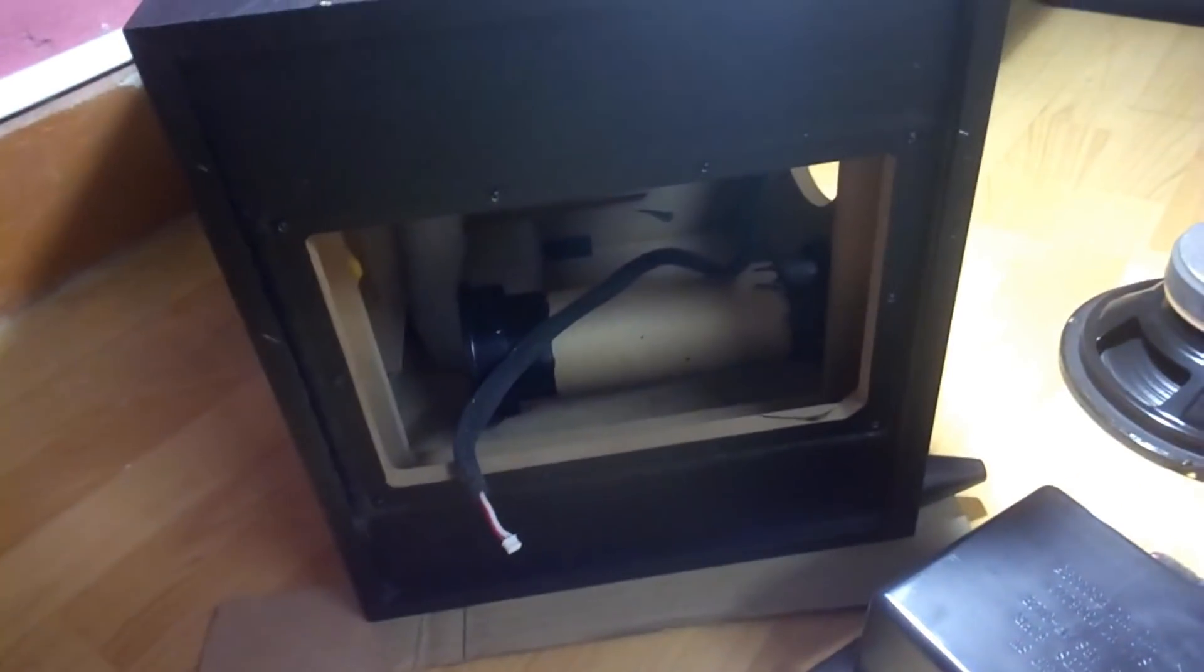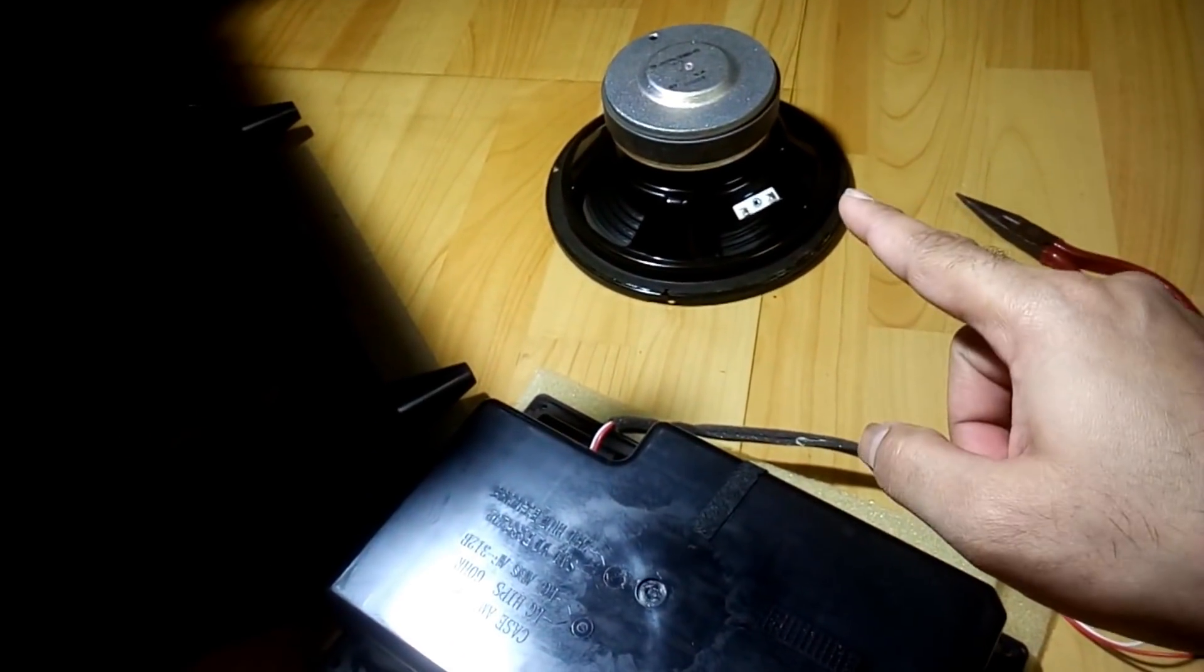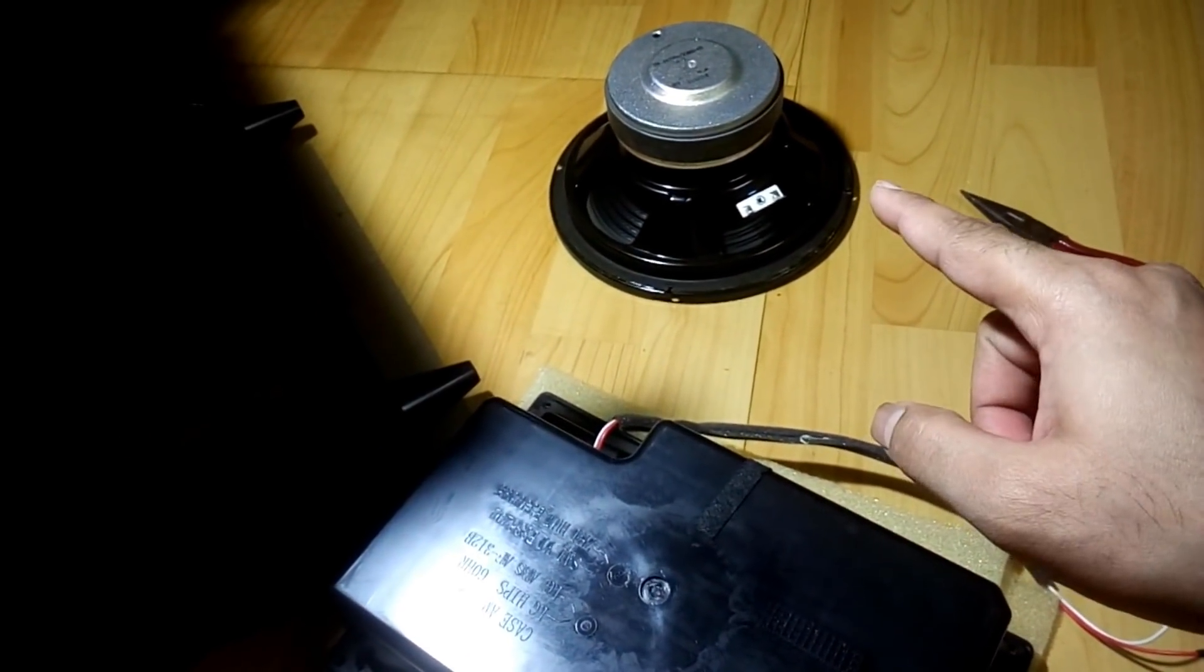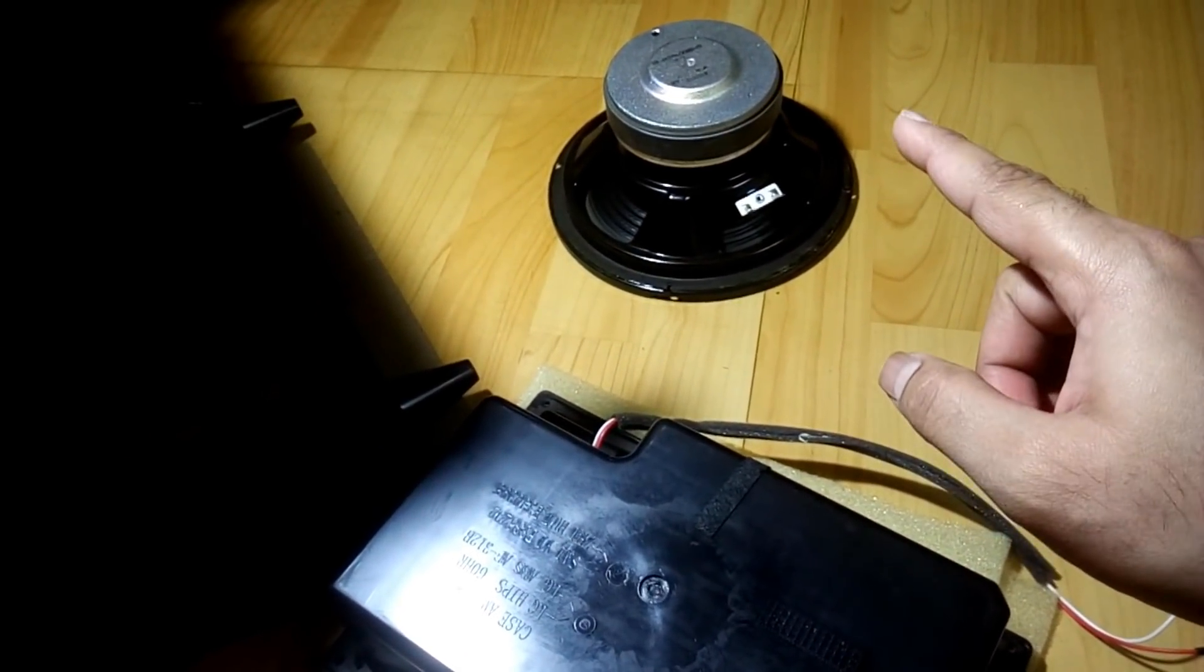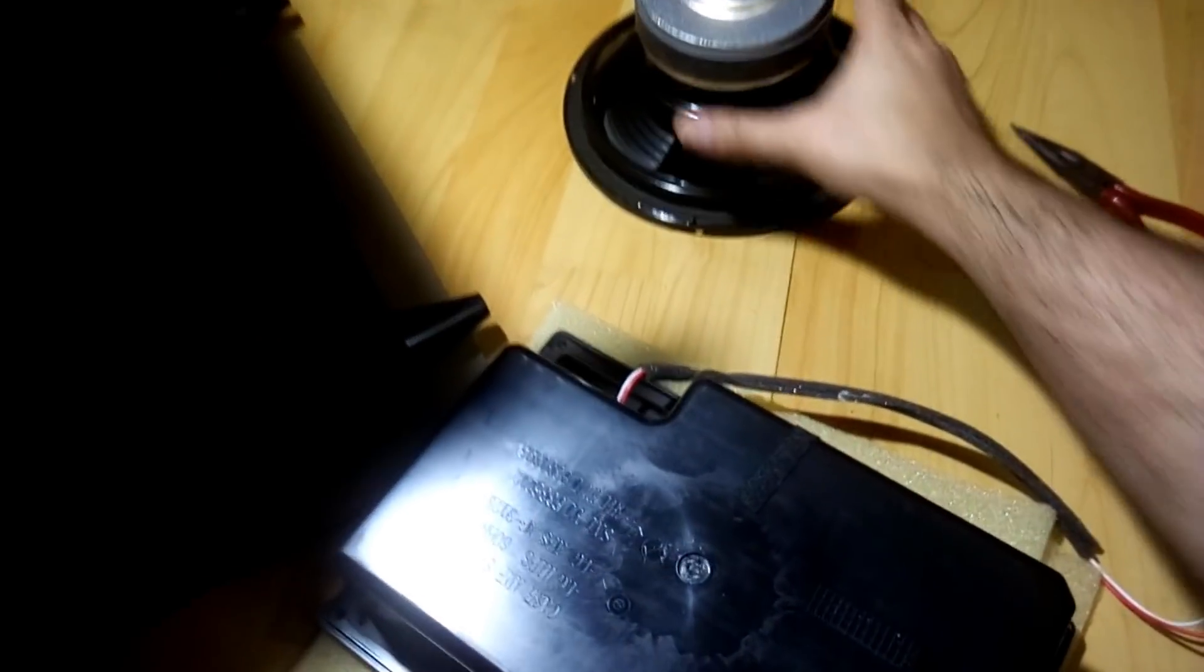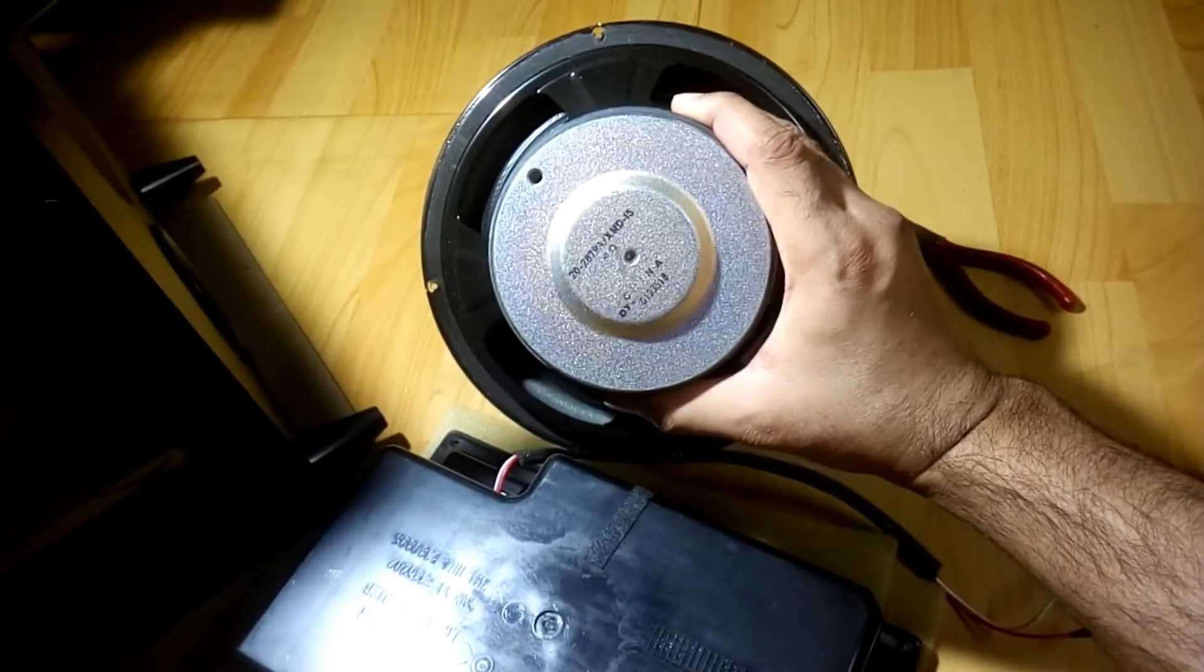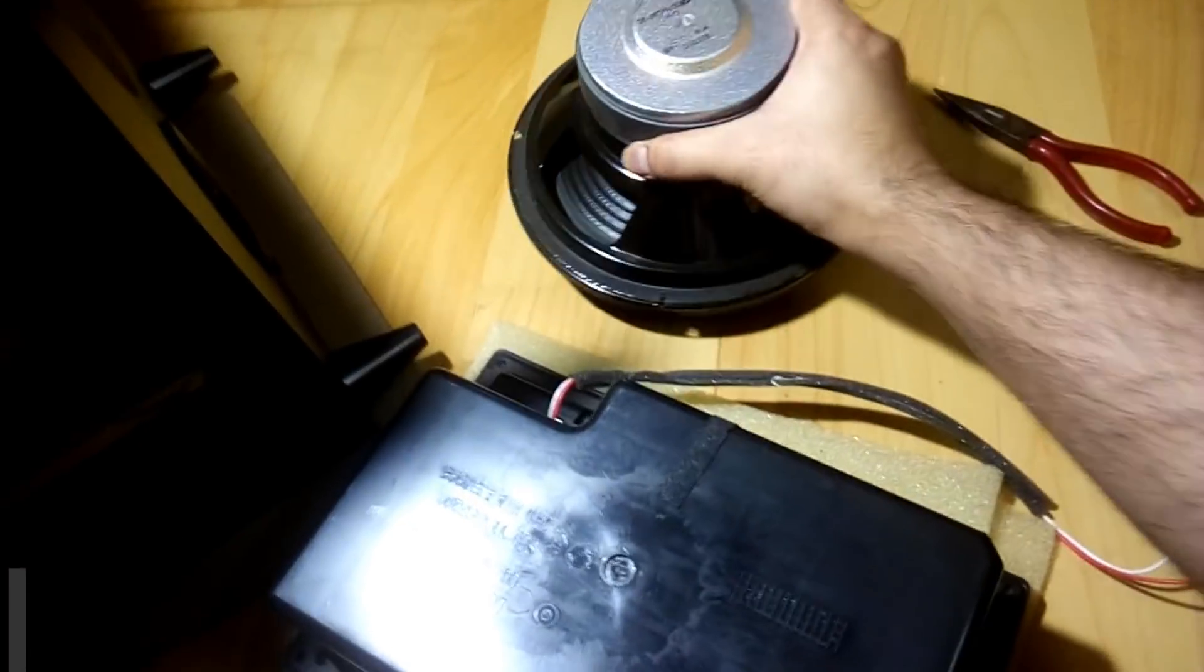And you can see the box over here and I have also removed the subwoofer driver which is an 8-inch driver and the magnet is quite big, you can see that.